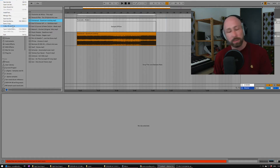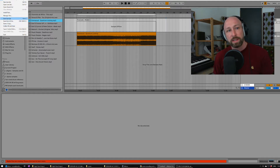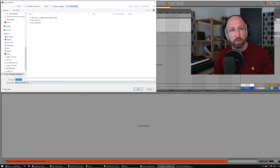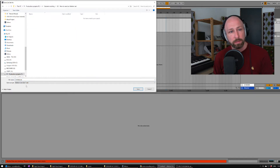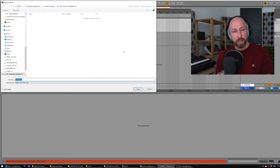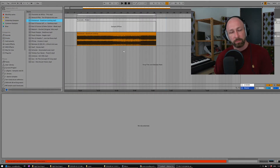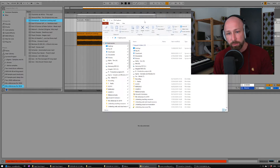The real secret here is the option called Collect All and Save — that's really the heart and soul of what I'm going to share today. First, let's save the Live Set in a new location and call this 'Tutorial Set.' Save. Now let's go have a look at what was actually created.